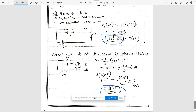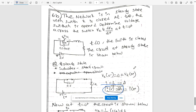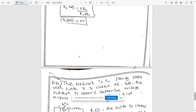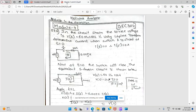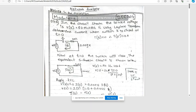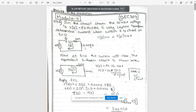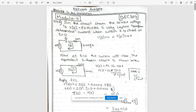That covers all the module 3 solutions. Now let's quickly go to the solutions for module 4. The first question is 7a: in the circuit shown, the source voltage v(t) = 50 sin(250t) V, which is of the form A·sin(ωt) with ω = 250 rad/s.